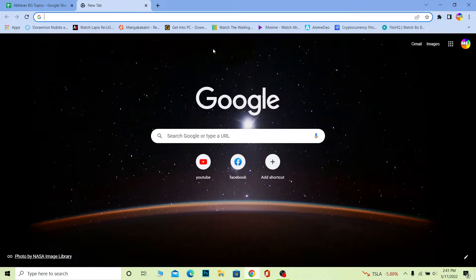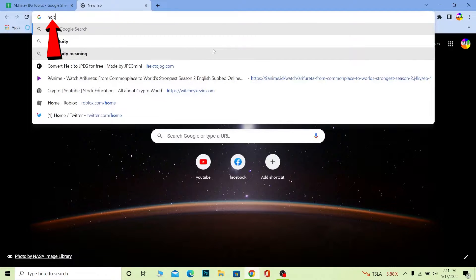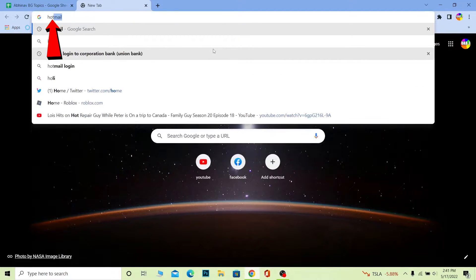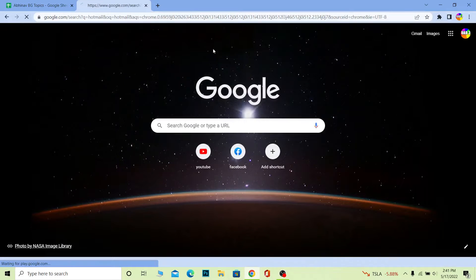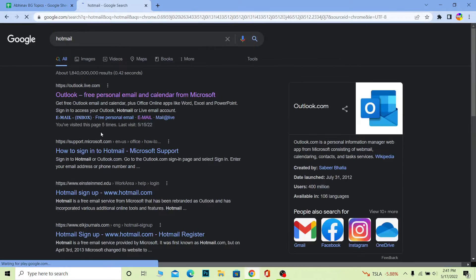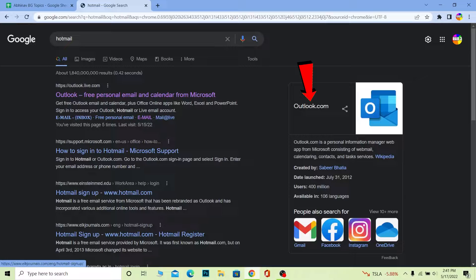If you guys used to have a Hotmail account, now it's converted into Outlook. So I can just search for Hotmail over here and it's gonna show me Outlook. Alright, so just keep that in mind.